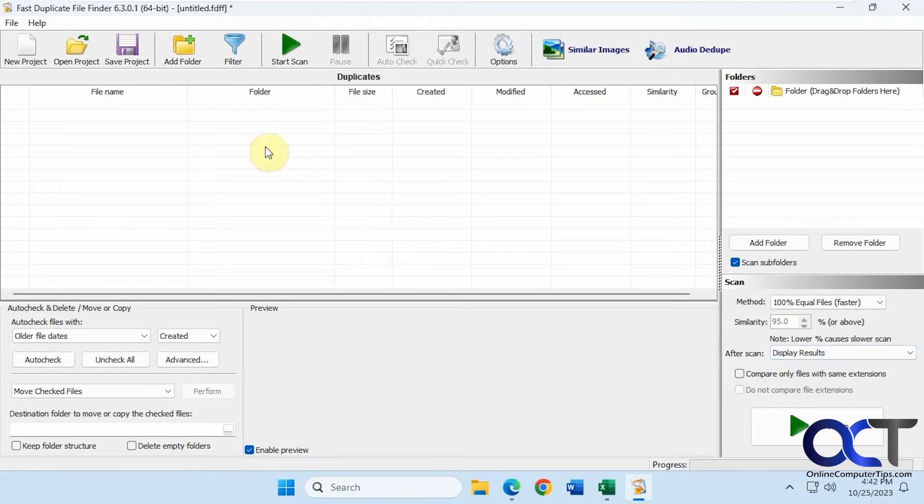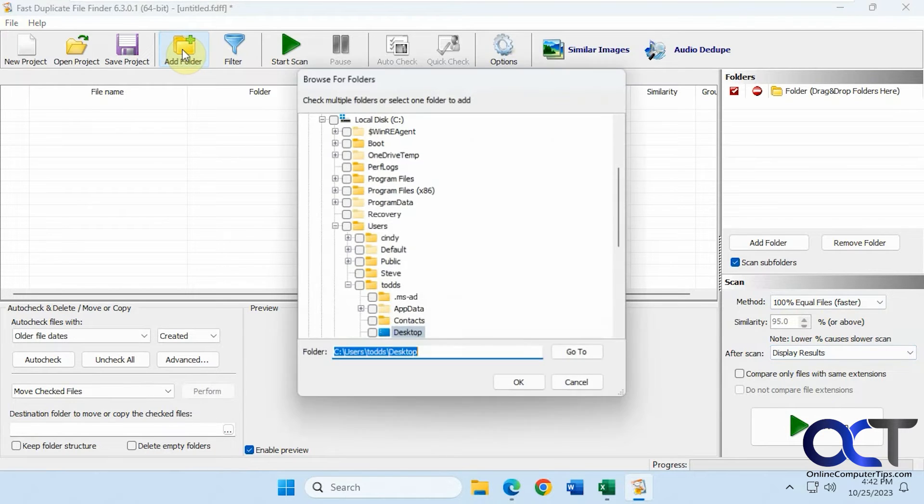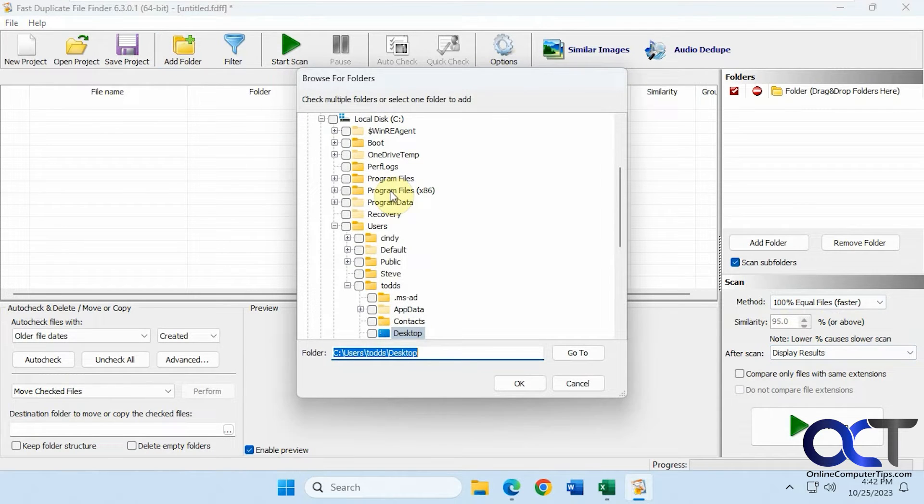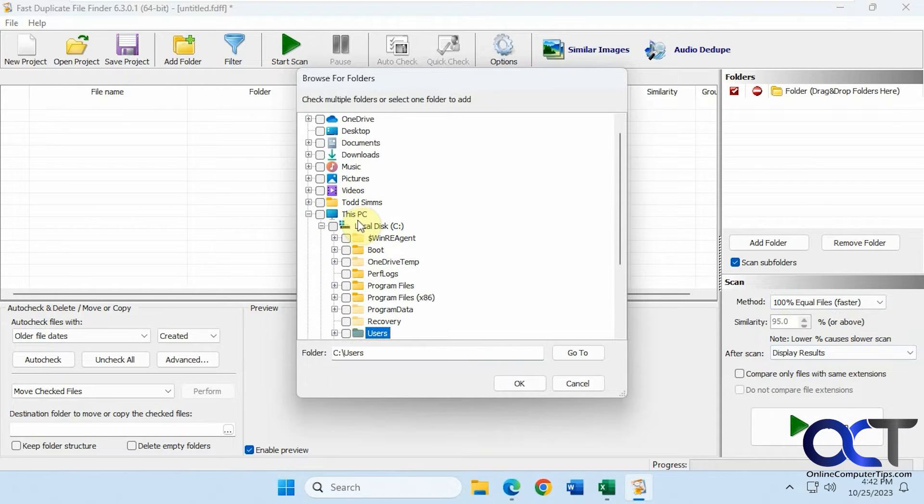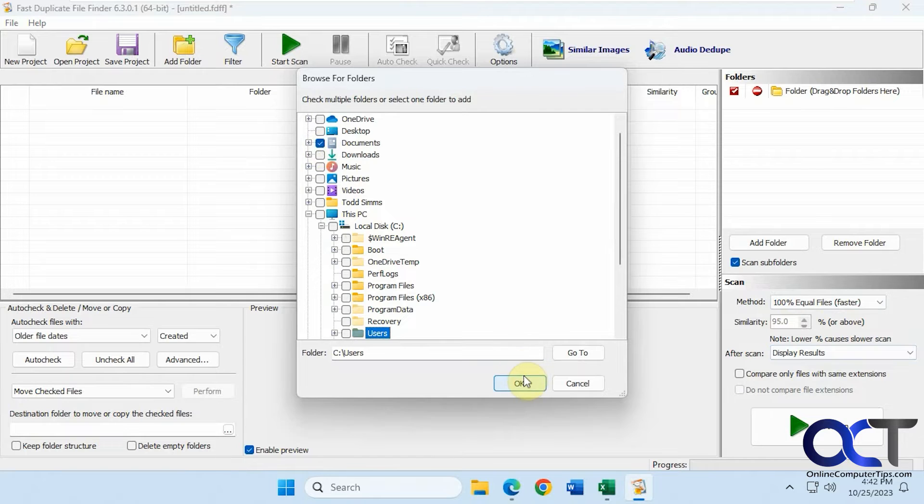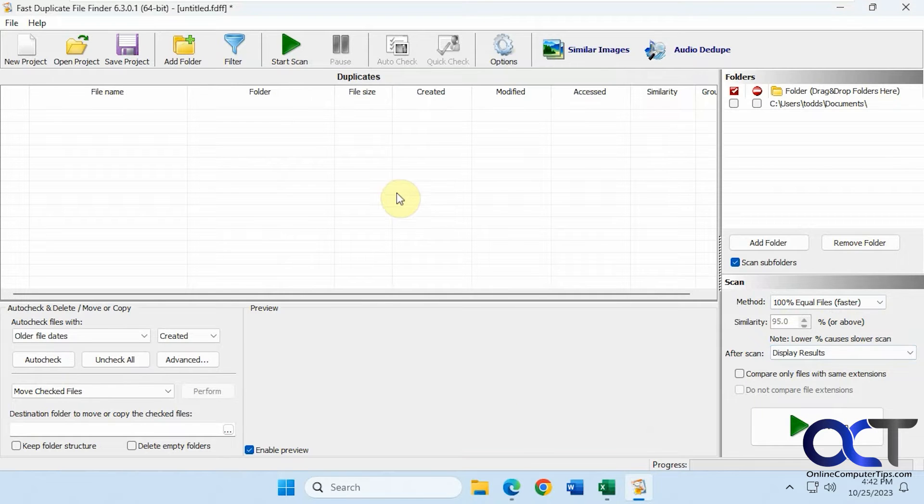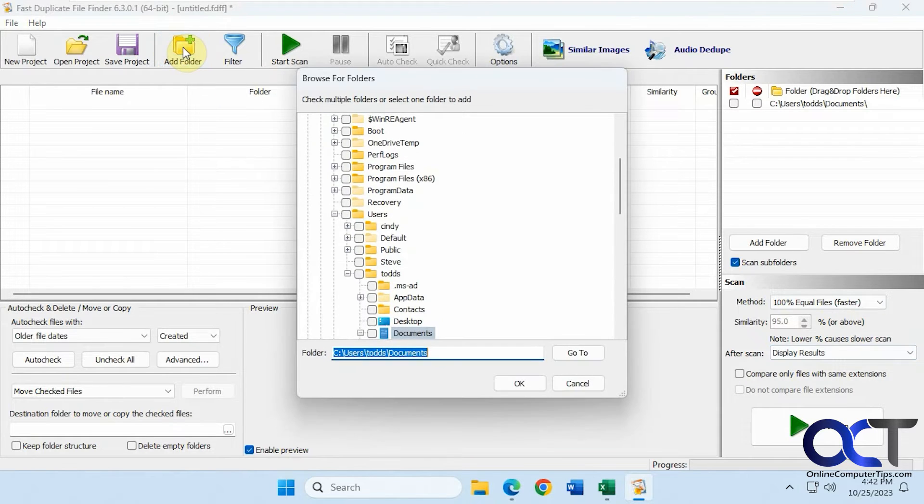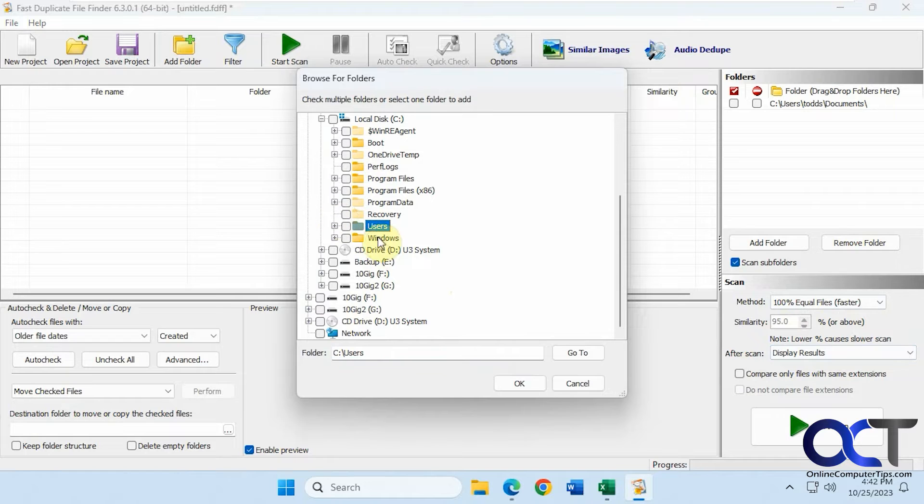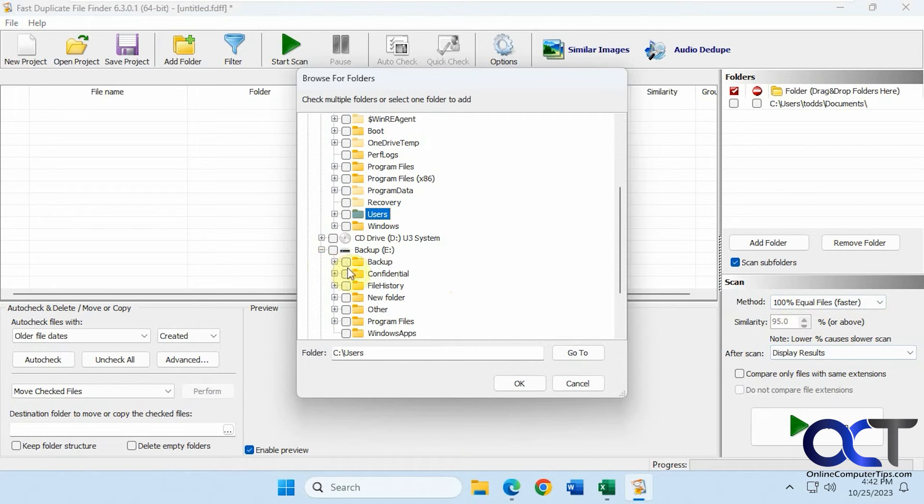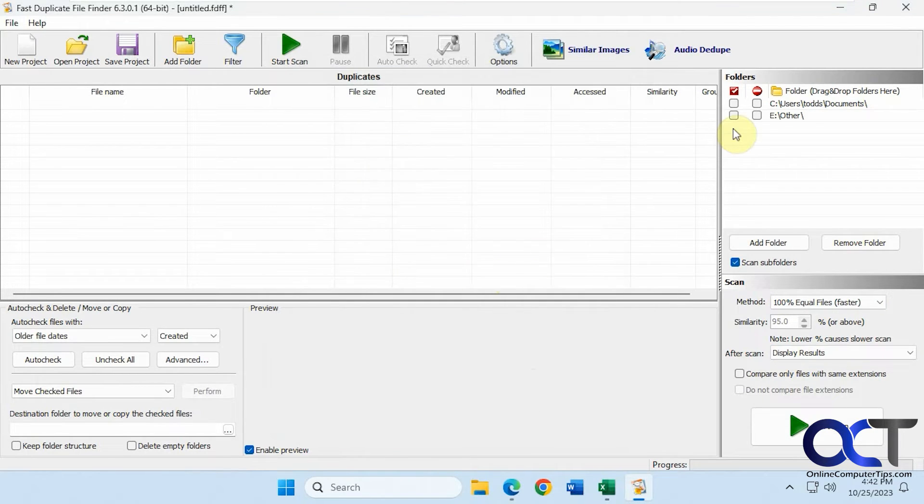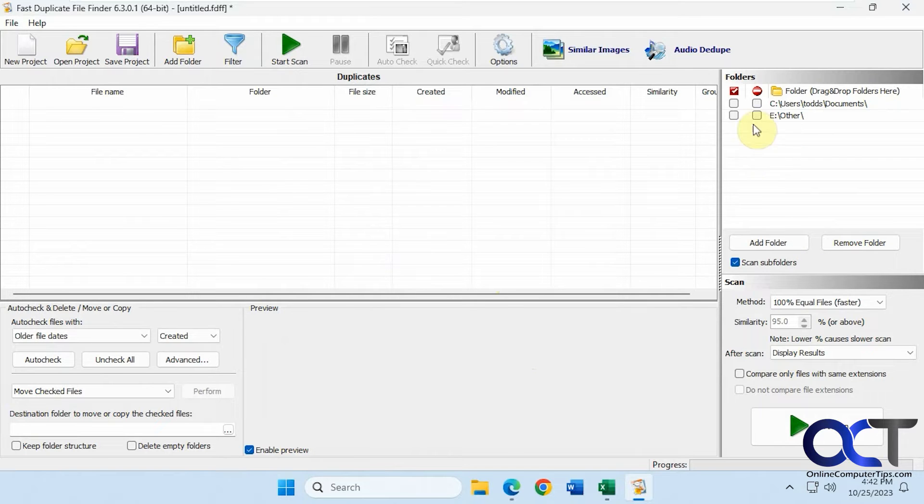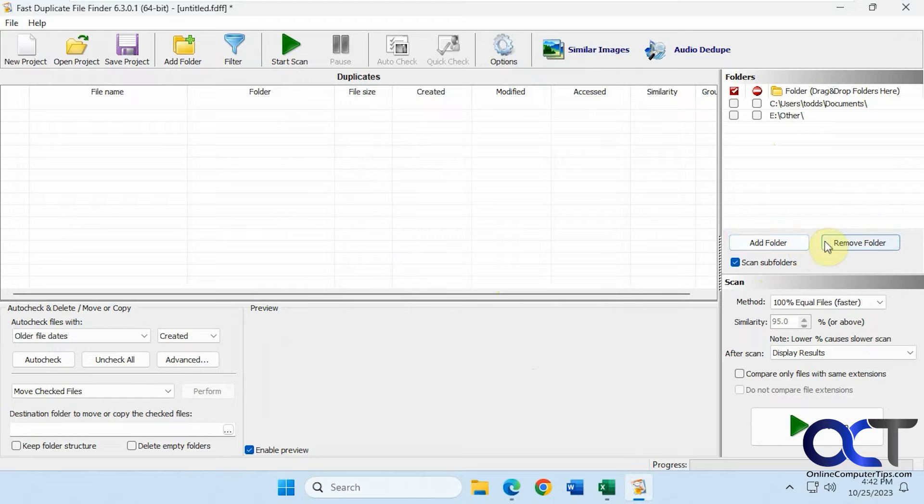We're going to add a couple folders here. Click add folder, let's add documents. Then I have another folder on another drive that has some of the same files in it, on this E Drive here called other. You could add multiple folders, obviously. We're just going to do two. Scan subfolders is checked, and you can add and remove folders from here as well.